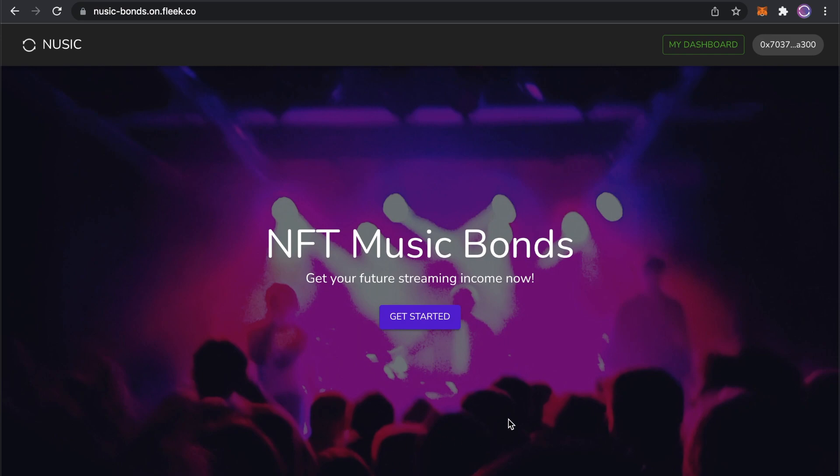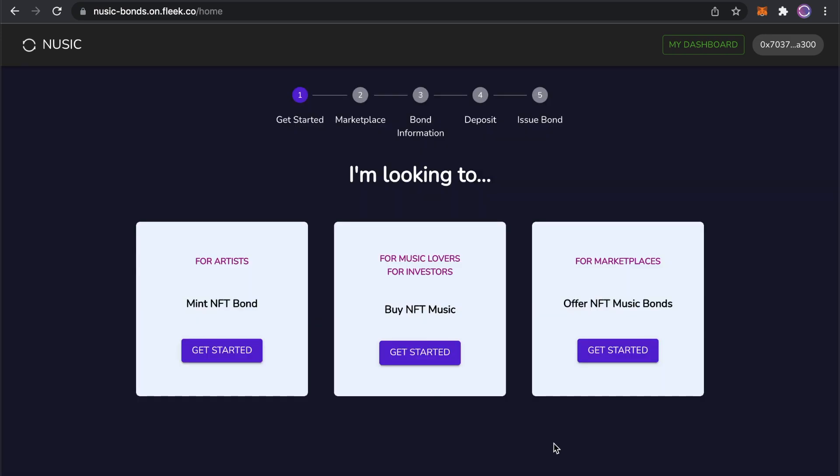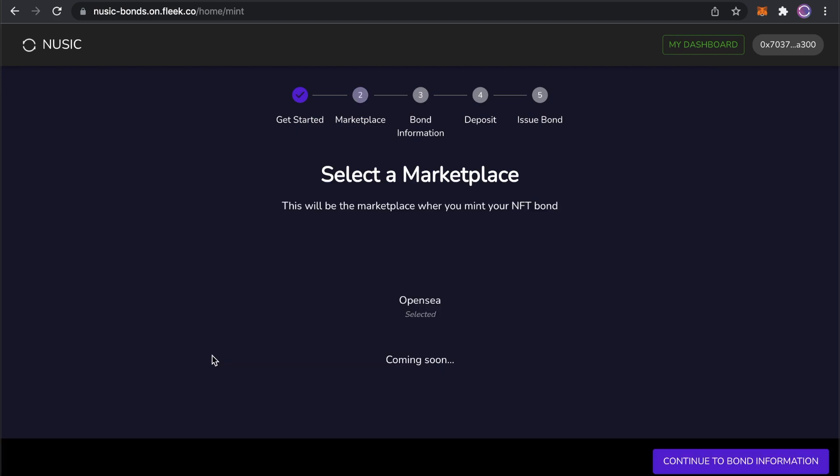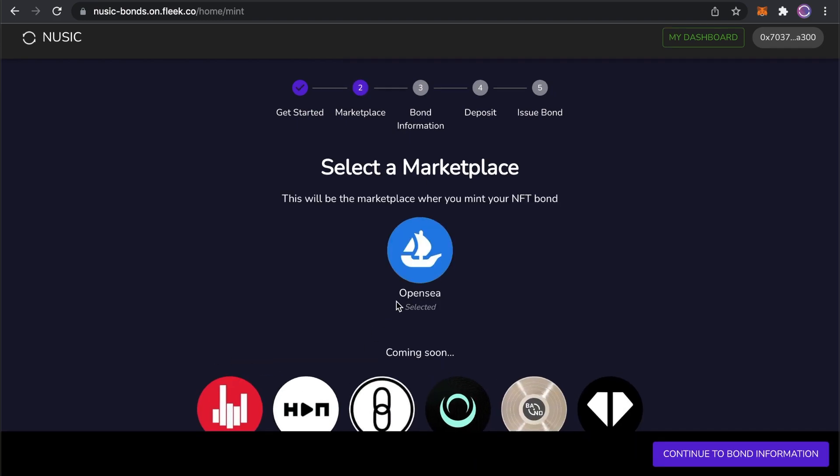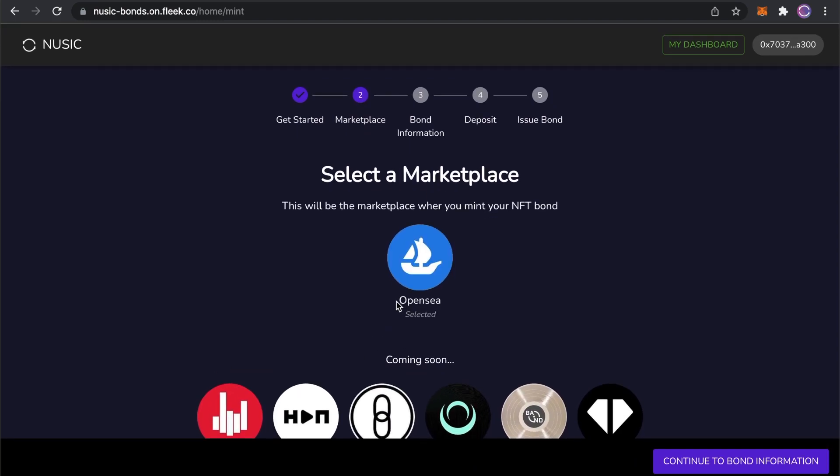Let's get started. The UI is currently enabled just for artists, so let's go ahead and mint our first NFT bond. Newsyk NFT Bonds are conceived as a chain agnostic standard, so ultimately we aim to enable artists to mint on any open NFT marketplace on any blockchain. But for now, this demo is available with OpenSea, so let's go ahead and mint there.